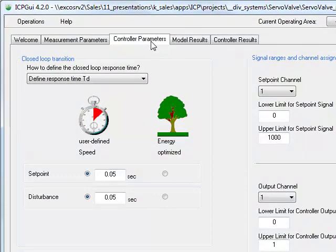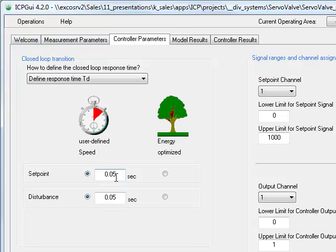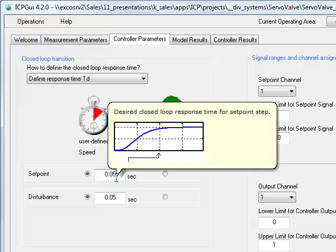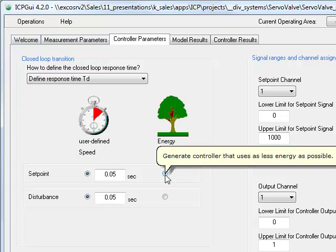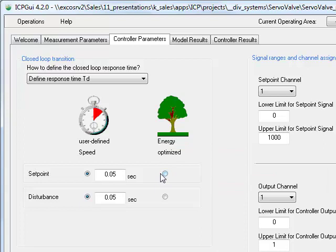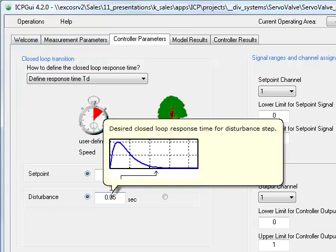In step two, we define the desired step response transition time for the control loop. The user can either choose the desired transition time or simply leave the decision to ICP to find the energy-optimized control loop transition time for green engineering. In this case, we have chosen 50 milliseconds for setpoint transition and disturbance transition time. As you know, normally the step response transition time is the result of controller parameters which have been calculated with several time-consuming traditional methods like root locus, Bode, or Nyquist. With ICP, you can define your desired transition time instead of getting it as a result.